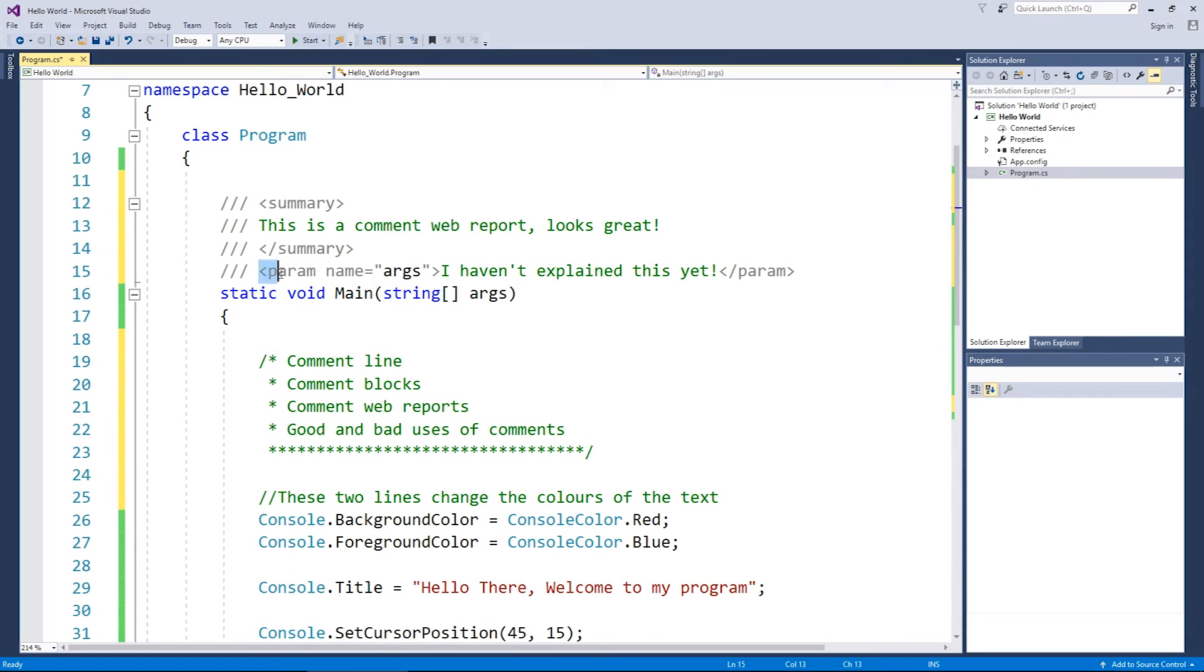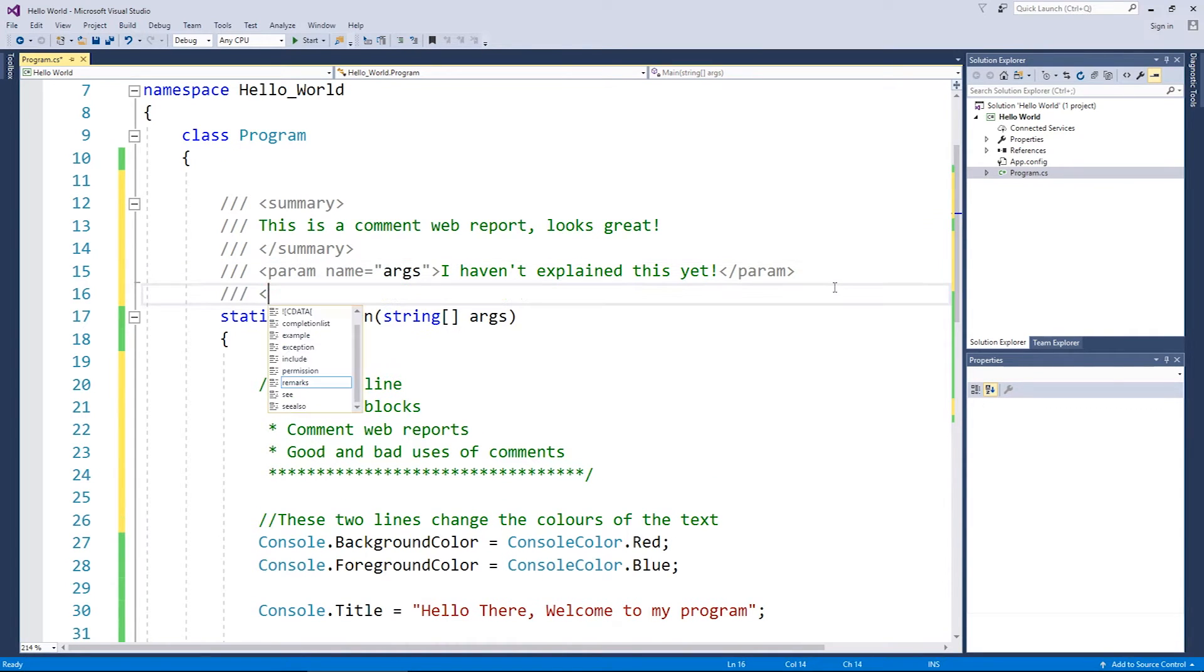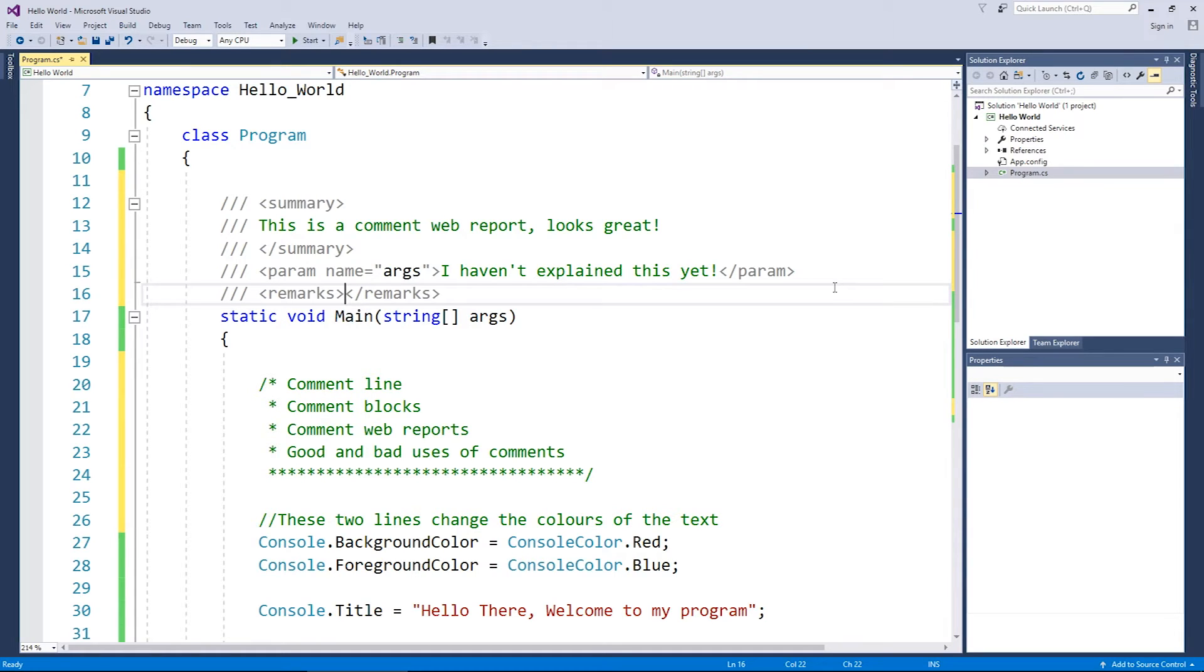And as I said, these are XML tags. There are other ones available to you. Another one is remarks. Which comes up in what's called code reports. Again, I haven't explained what those are.